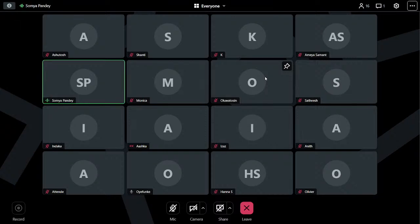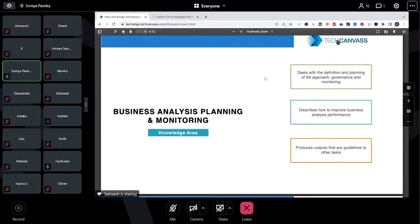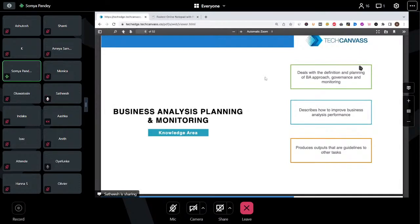Satish, can you share your presentation? I'll start then. Somi, can you see my screen? Yes, I can see. Okay. Satish, can you share your presentation? This conference will now be recorded.